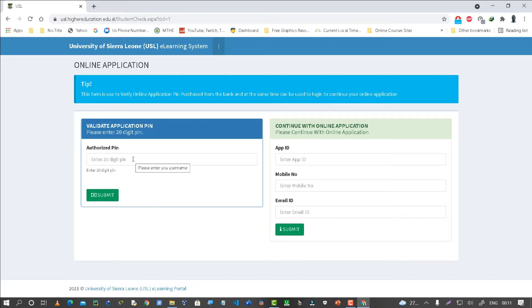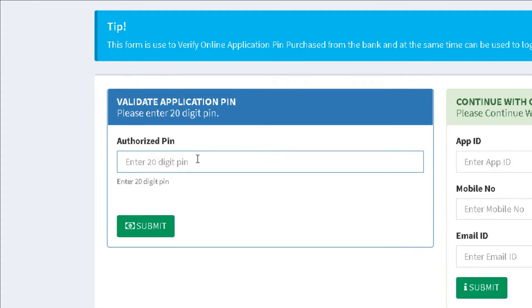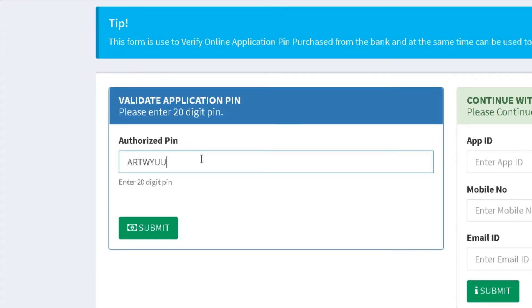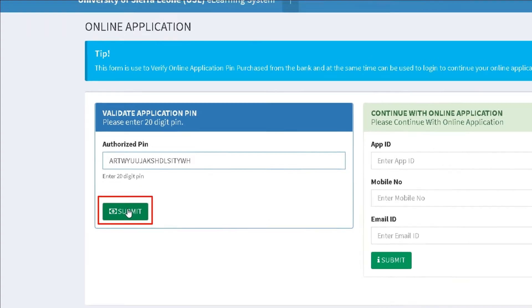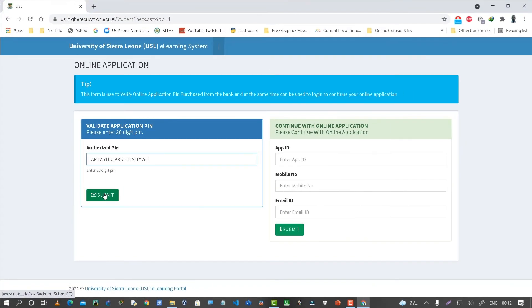Type in your 20-digit PIN and please verify and make sure you type in the correct PIN. Click on the Submit button and let's proceed to the next page.